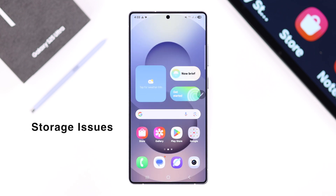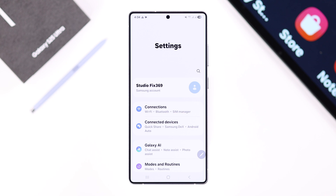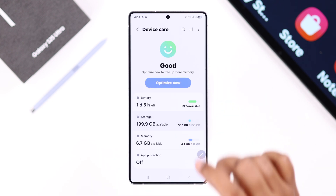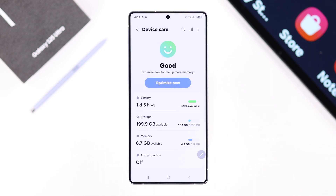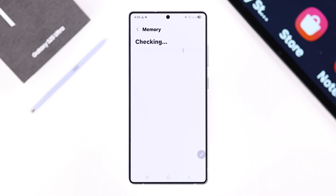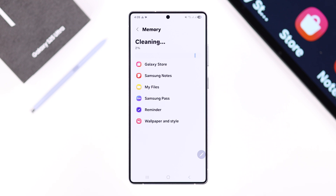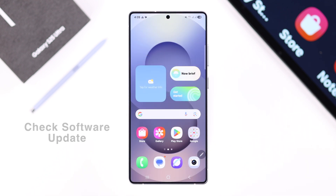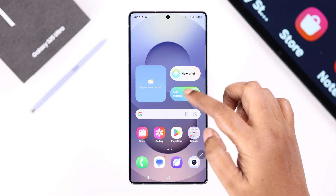This issue can also happen due to storage problems. Open Settings on your device, scroll down to Device Care, then Storage. If you're running low on storage, go back and enter Memory, then clean up memory from your preferred apps including Galaxy Store.